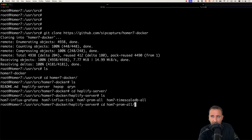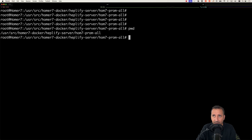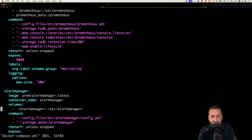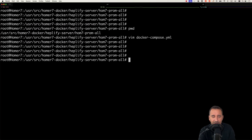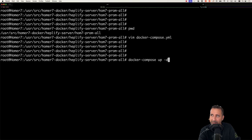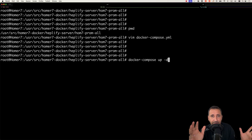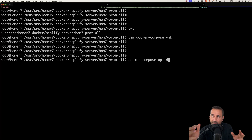After cloning, you'll see a homer7-docker folder. Navigate to heplify-server and then to homer7-prom-all. In that path you have a docker-compose file which instructs where to get the images, what the configuration files are, and how to run everything. Run docker compose up -d — the -d flag will automatically read the docker-compose.yaml file, download required images, and run everything in the background.